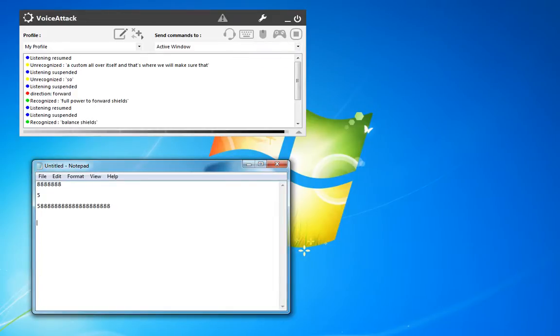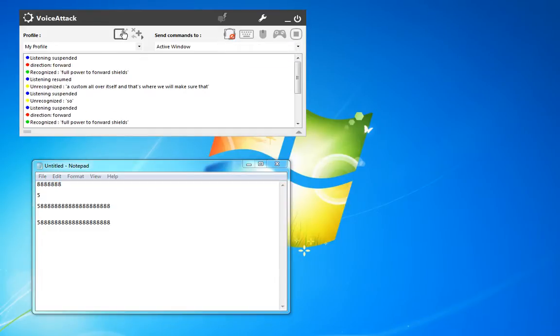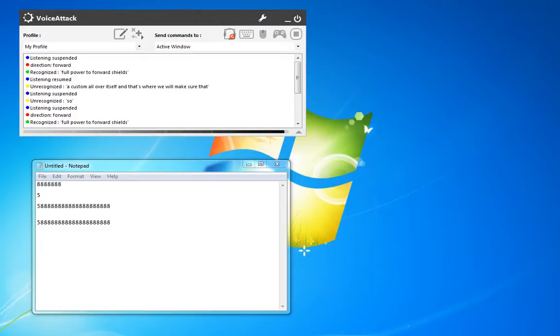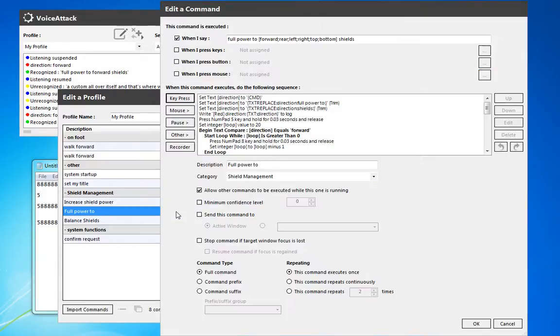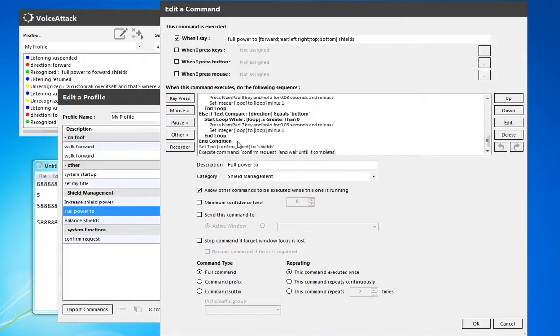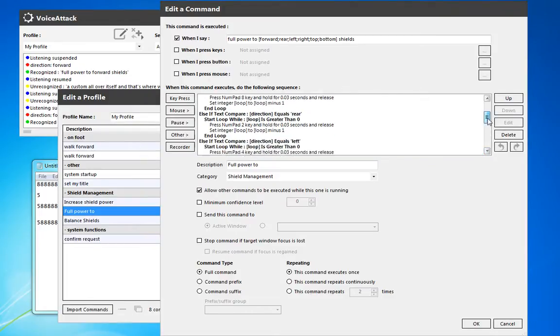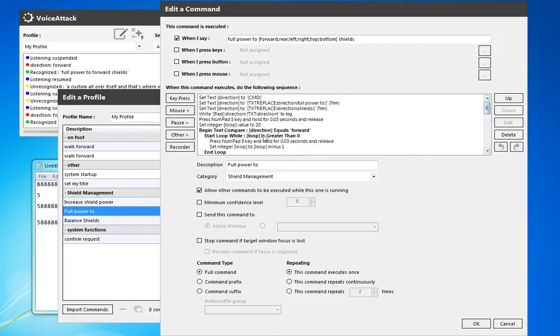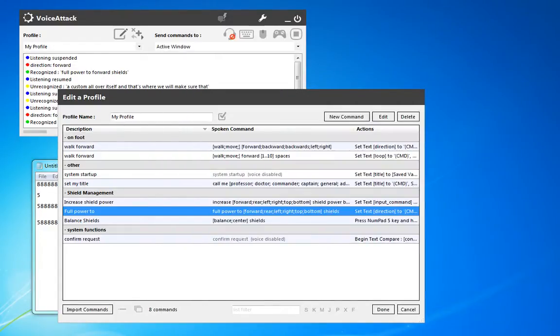Full power to forward shields. Okay, you'll notice there was a slight delay. It's because it has to go through that loop first. If we wanted to adjust that so it confirmed first, all we would need to do is move these last two commands. So, the confirm event, and then the execute command. Move those up to the very top, and that'll be a lot crisper.